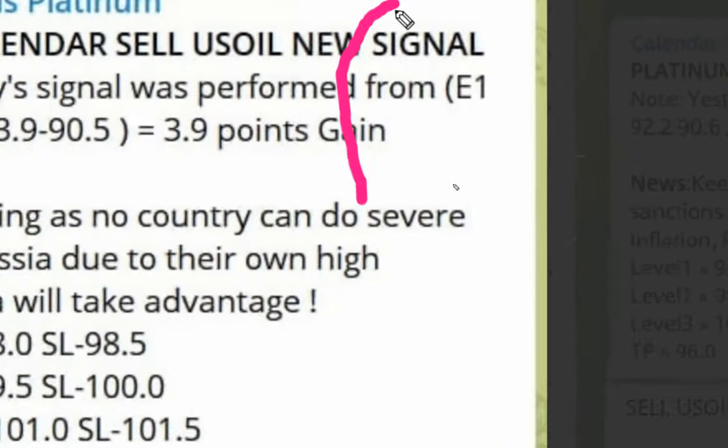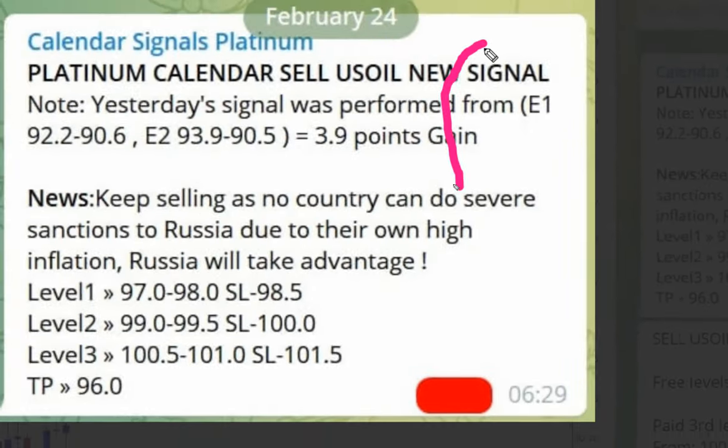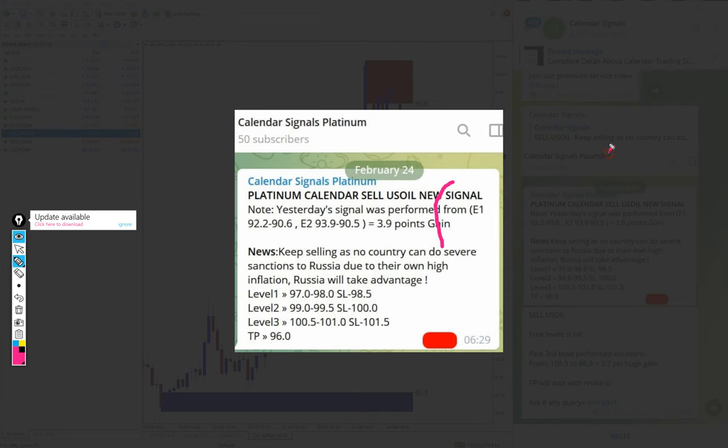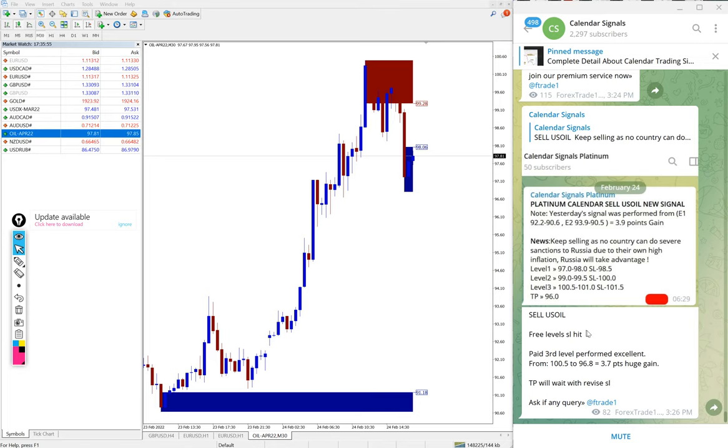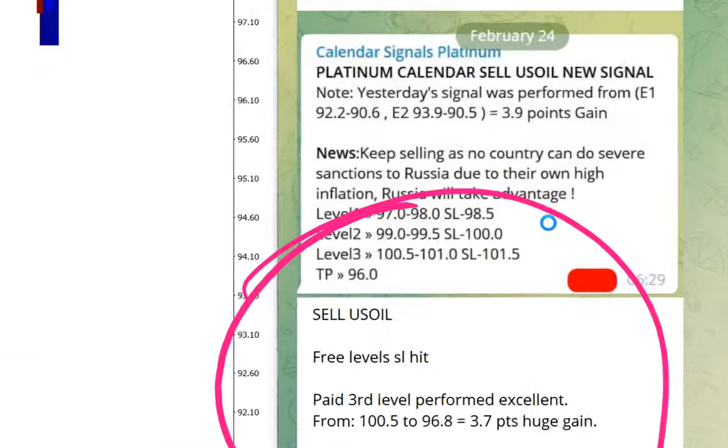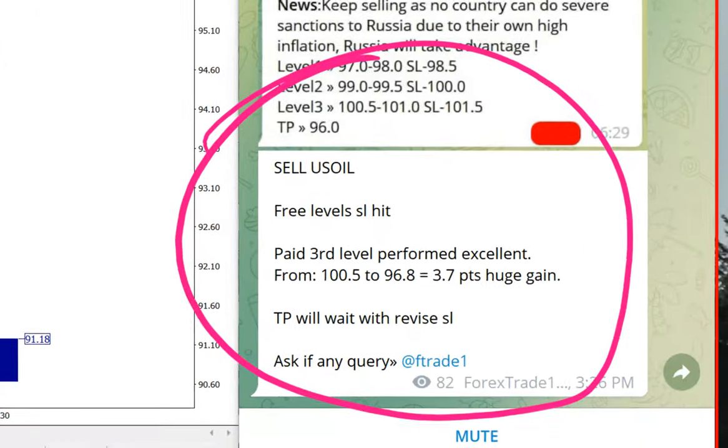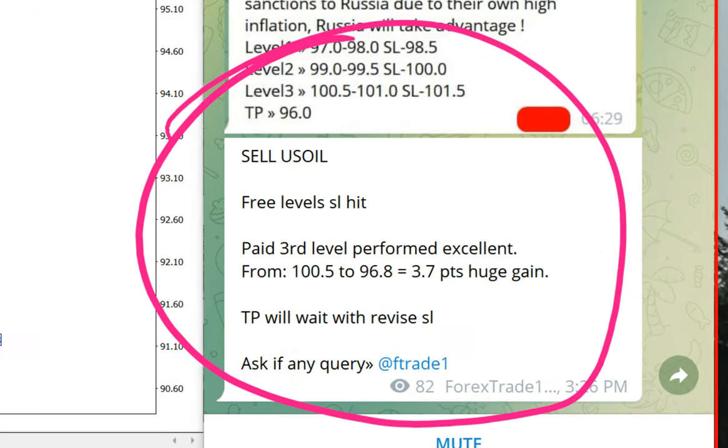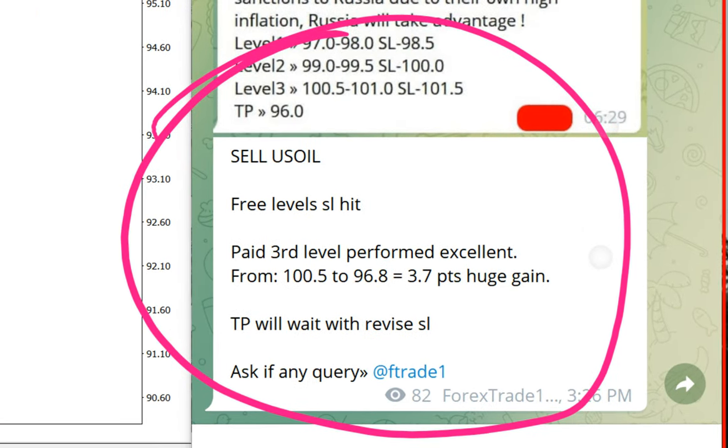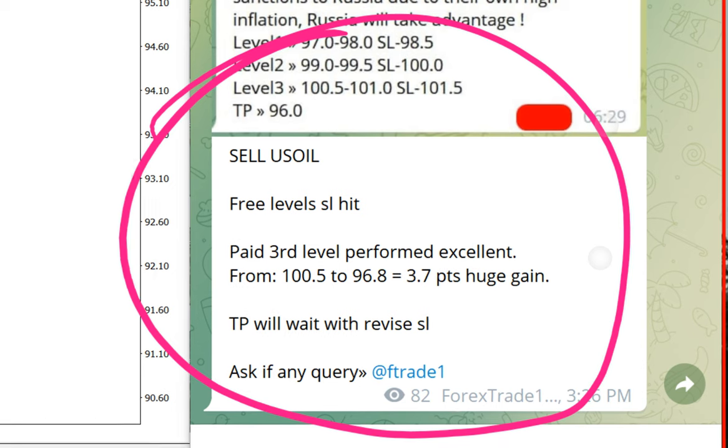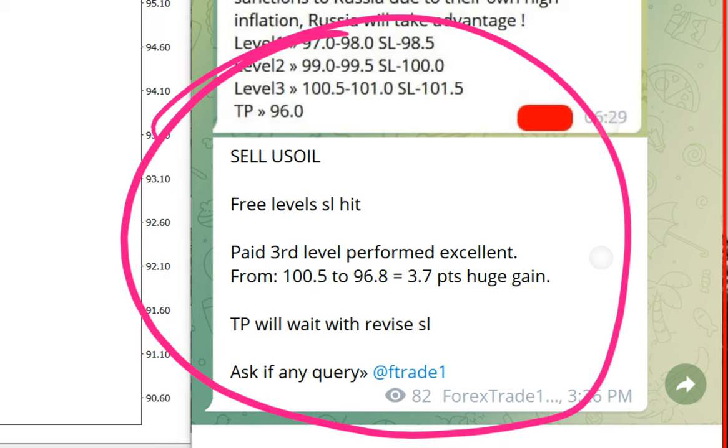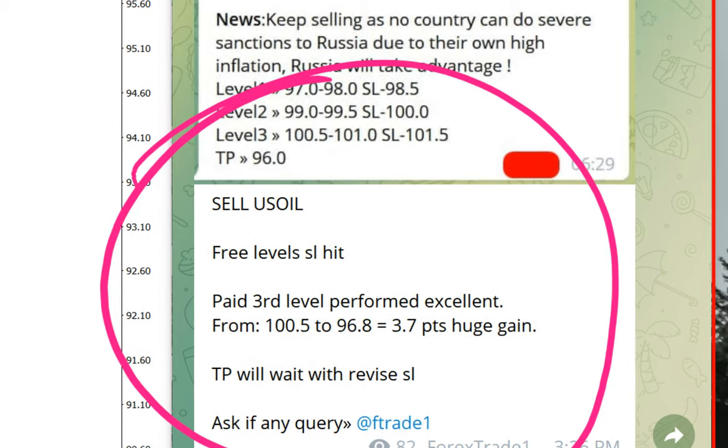The detail level 1, level 2, and level 3 here. US oil made 3.7 points gain. And here we have mentioned in this section, free levels SL hit, paid third level performed excellent, 100.5 to 96.8, 3.7 points gain.